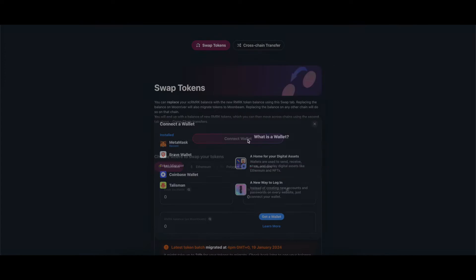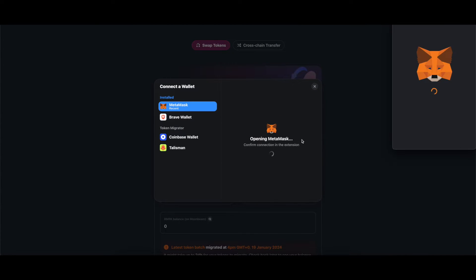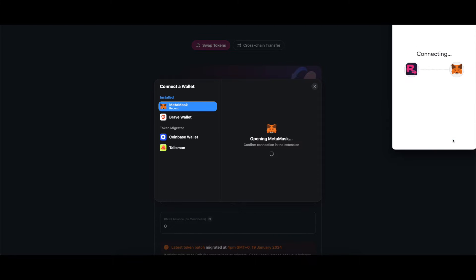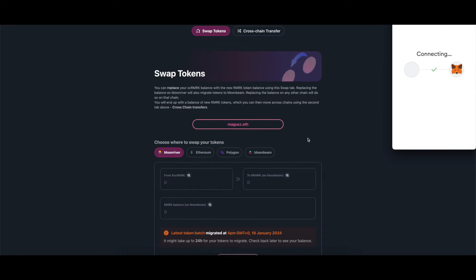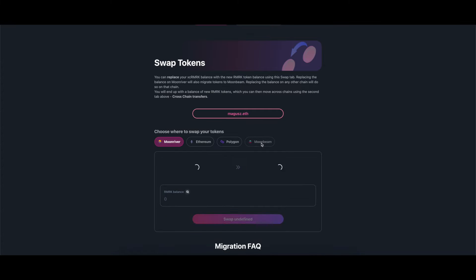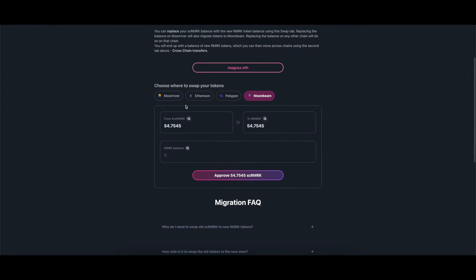Let's start by connecting your wallet. You may swap your old tokens from Moonriver, Ethereum, Polygon, and Moonbeam. Once you connect your wallet and select the chain, it will appear how many tokens you hold.